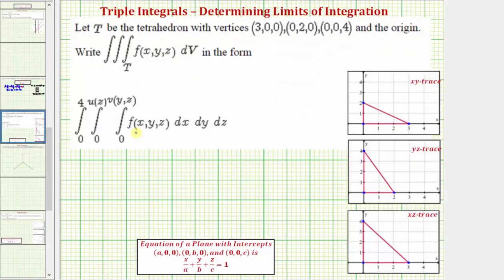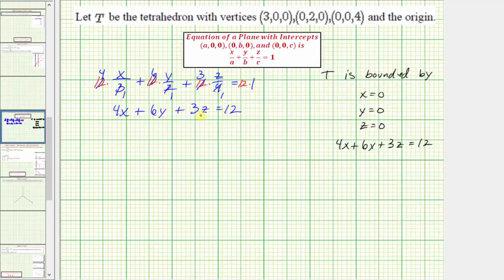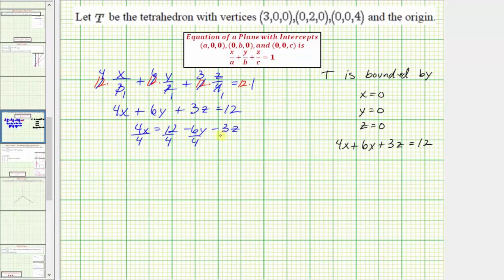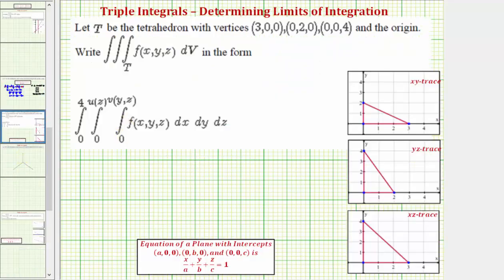Going back to our triple integral, we first integrate with respect to x, so we're going to integrate from zero to the plane, where the equation of the plane must be expressed as a function of y and z, meaning we must solve for x. Subtracting six y and three z from both sides gives four x equals 12 minus six y minus three z, and dividing by four gives x equals three minus three-halves y minus three-fourths z. So the limits of integration with respect to x are from zero to three minus three-halves y minus three-fourths z.